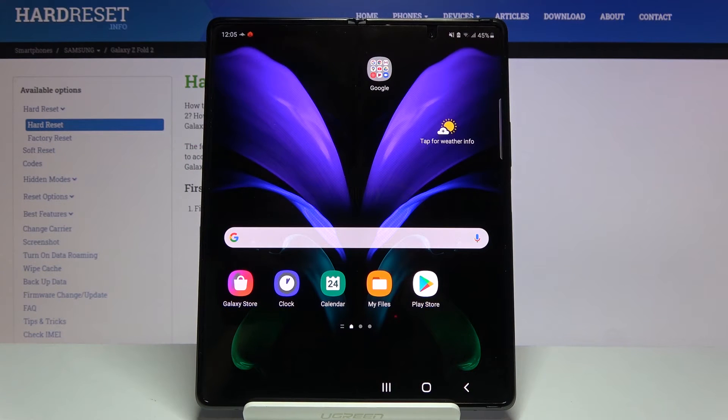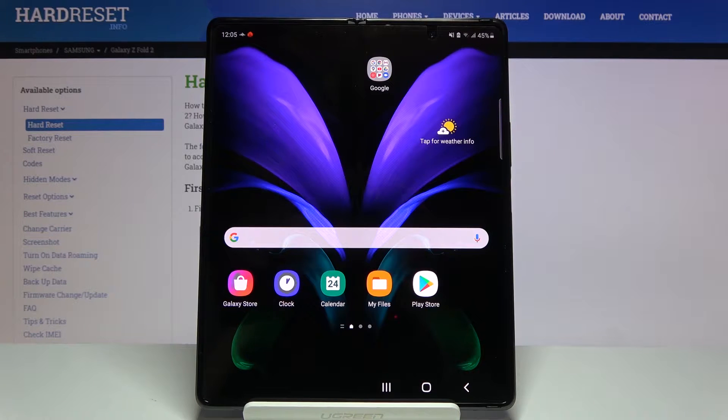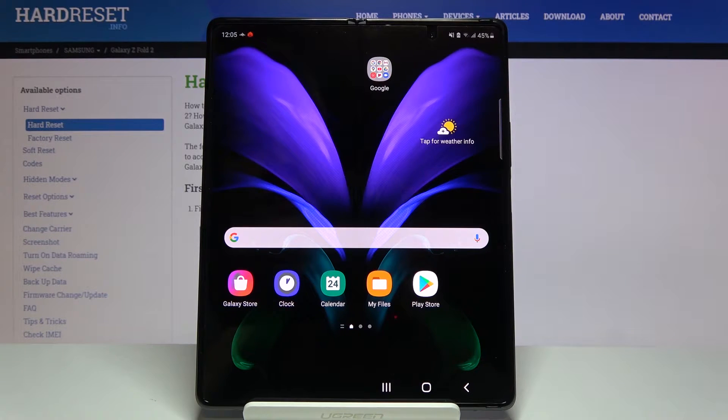Welcome everyone. This is a Samsung Galaxy Fold 2 and today I'll show you how to hard reset the device through settings.